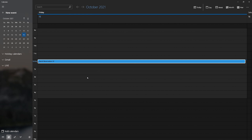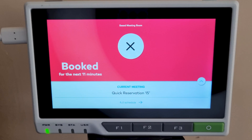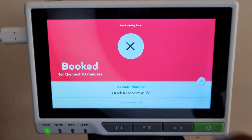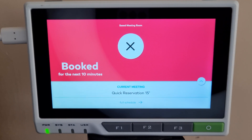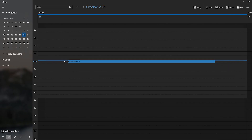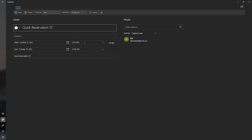Even though it's an emergency meeting, if you have already finished the meeting before the specified time runs out, you can press the big X button to end the meeting right away. The Google Calendar information will also be updated with the correct end time of the meeting.